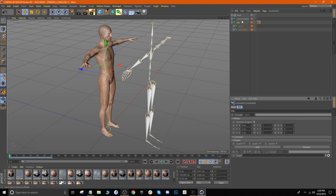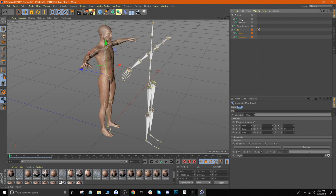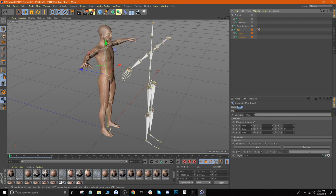For the hip, find the hips on our animation rig and drag 'Hips' right down to the Target field. Now the hips on our character should be targeted to the hips on our animation. We're essentially going to do that for all of the joints on our character.